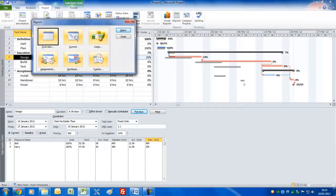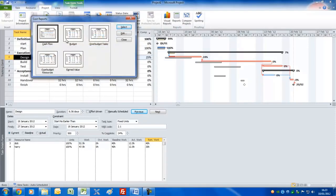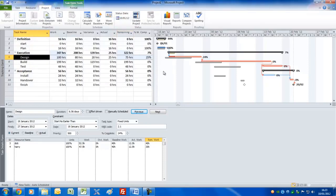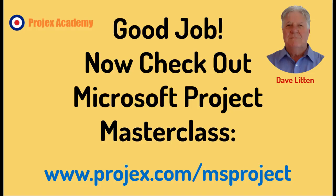Finally, make sure you're on the Project tab, click the Reports command, and you'll see a variety of reporting groups. For example, double-clicking on Costs gives you various cost reports you can print out and use to communicate with your team. That's it — thanks so much for watching, hope you've enjoyed it, and good luck on your path to mastering Microsoft Project 2010.